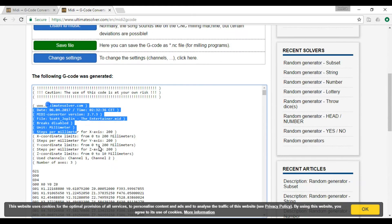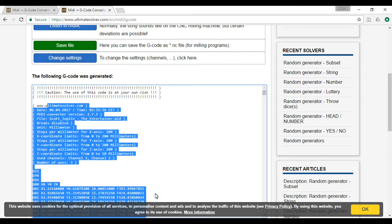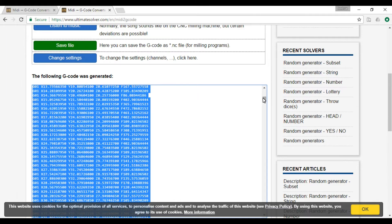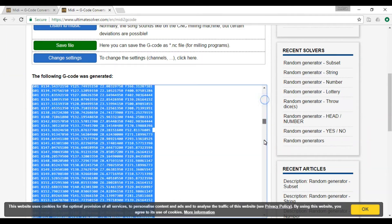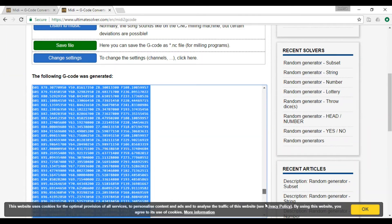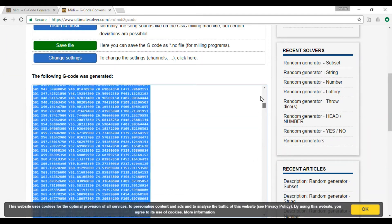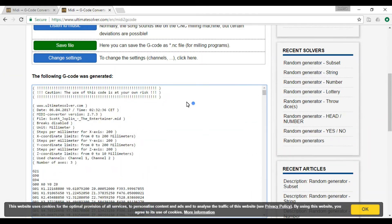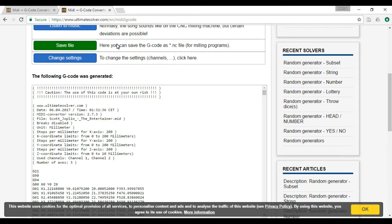And boom, creates this big old list or program for you to run. You can save it, save it wherever you want, import it to your machine, and then you can run it.